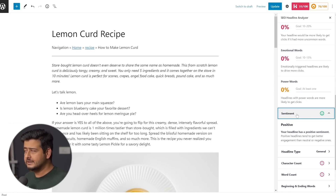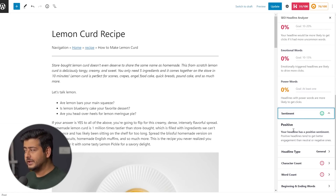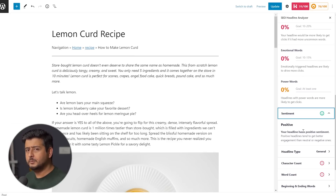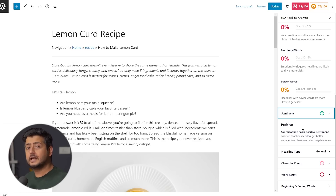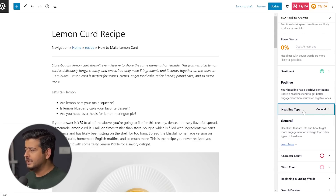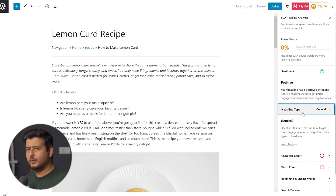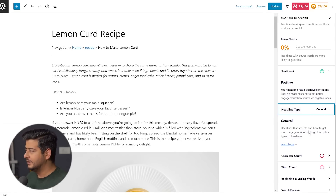You also have sentiment analysis. All-in-One SEO's headline analyzer tries to analyze the sentiment of the headline, and it tells us that positive headlines usually have a bigger impact and get more clicks. If you have the option — because in this case a recipe can't really be positive or negative — a positive headline will have a better effect. Then you also have the headline type. In this case it's general, but you can also have listicle, objective, or different kinds of headline types. It's just giving you an idea of what headline type you have.